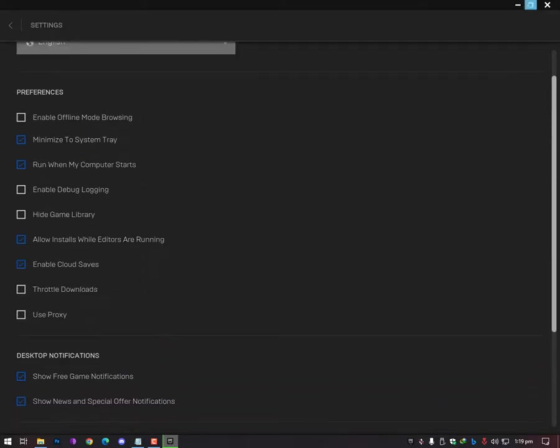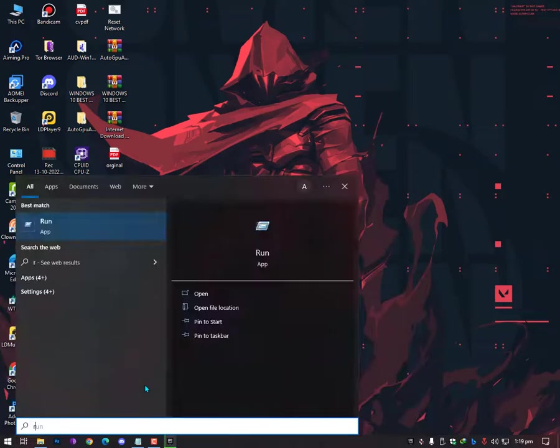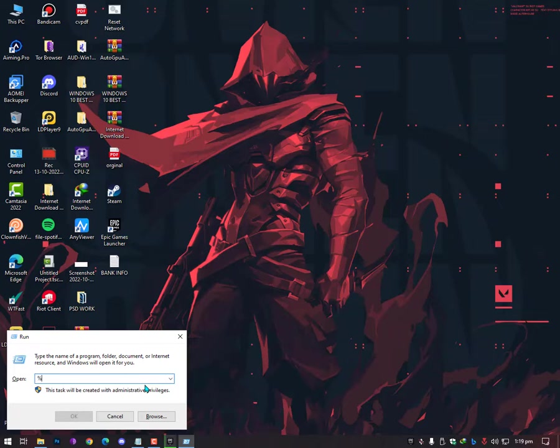Now the main thing you need to do here is just click on the Windows icon, then search for Run, or just press Windows plus R key to open the Run command prompt, and then type here percentage.